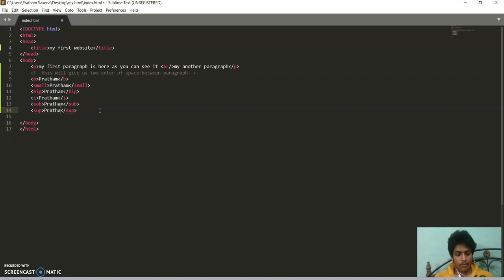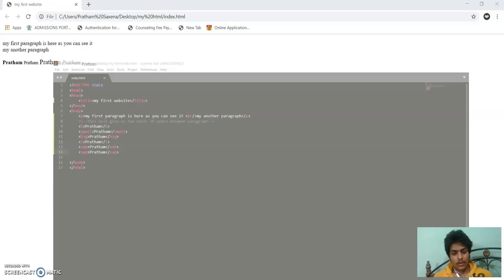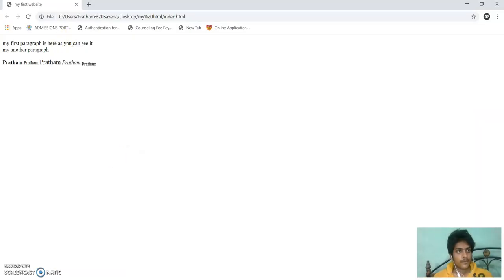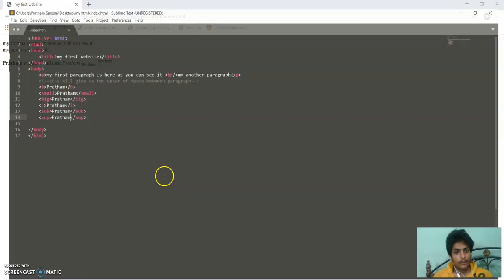Now I am writing superscripted text, like the upper side. Now it will be upside, slightly upward. As you can see there, it is slightly upward.